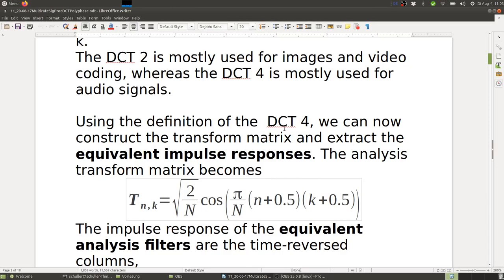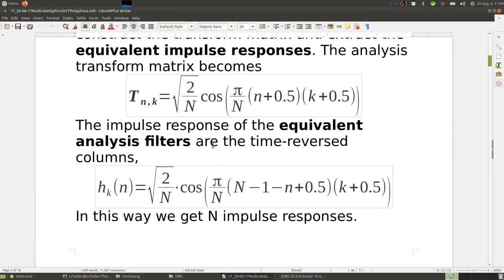Using the DCT-4 definition, we can construct the transform matrix and extract equivalent impulse responses. The analysis transform matrix element at (n, K) has this cosine form. The impulse response of each equivalent analysis filter is the time-reversed column: h_K(n) uses index (N−1−n), giving us N impulse responses in total.